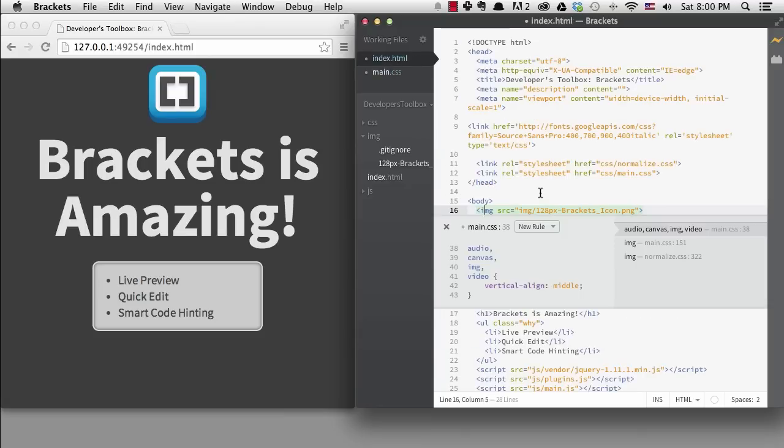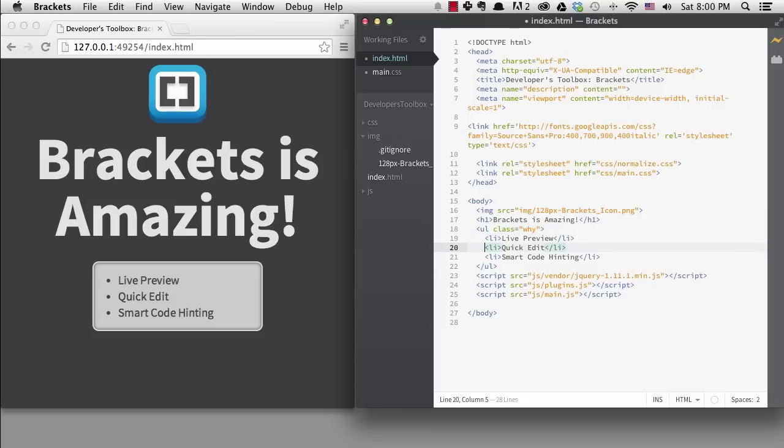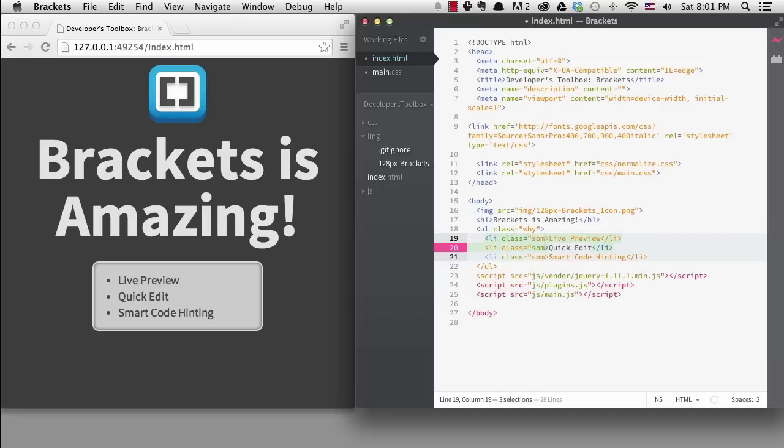For example, you can use multiple cursors. One way is to hold the ALT key down and drag the mouse. This works on both Mac and Windows machines. Now I can type once, and it goes everywhere my cursor is.